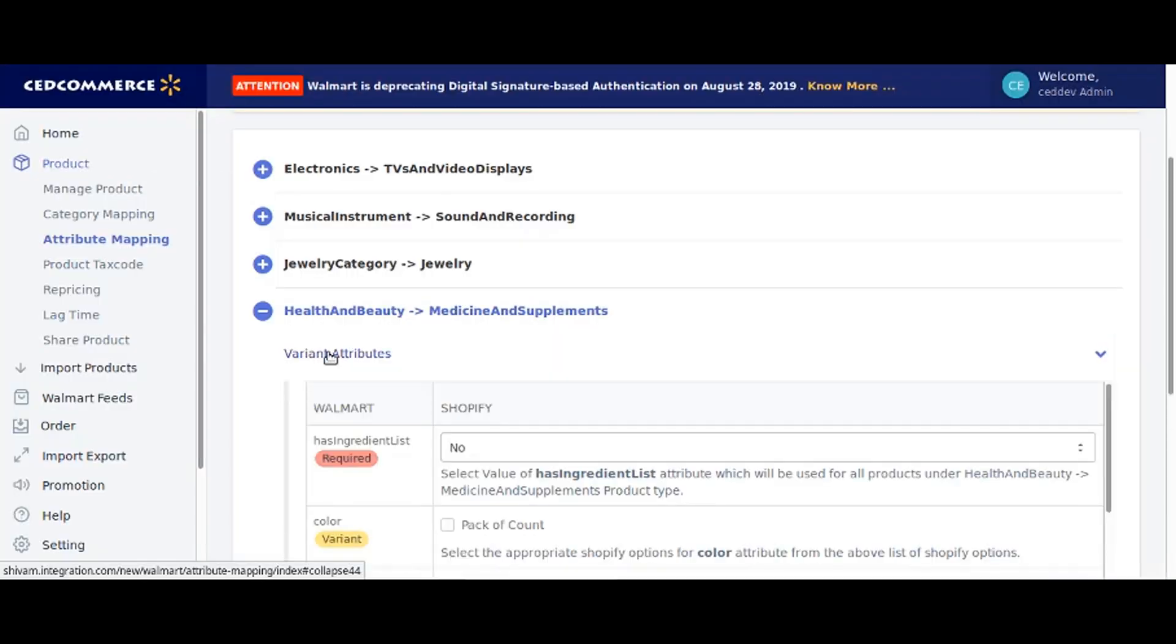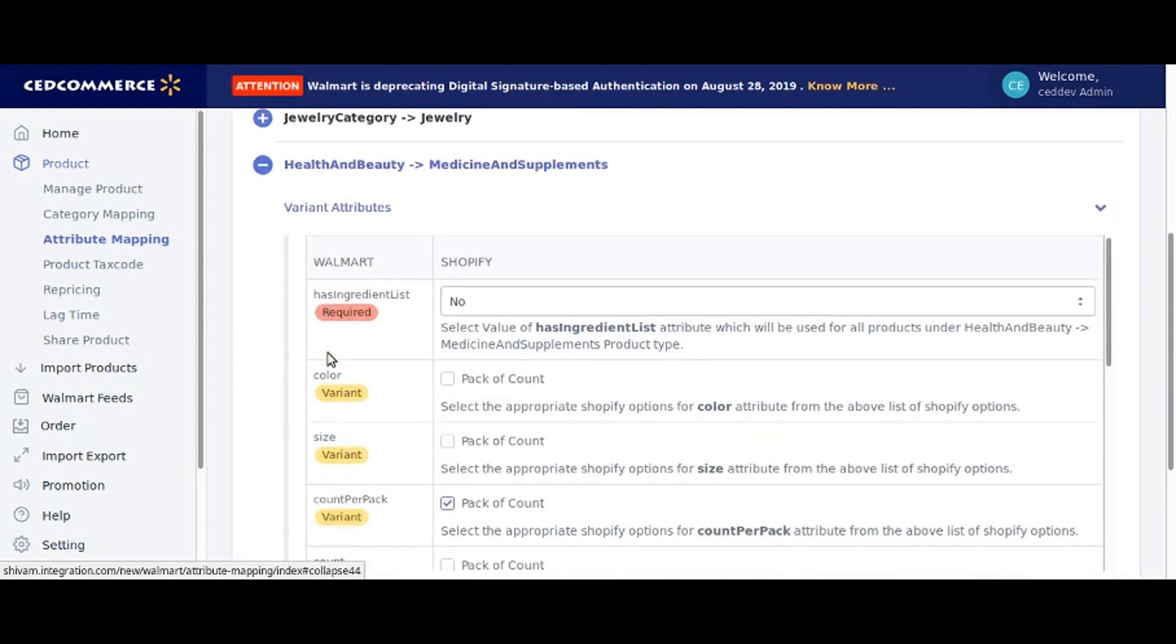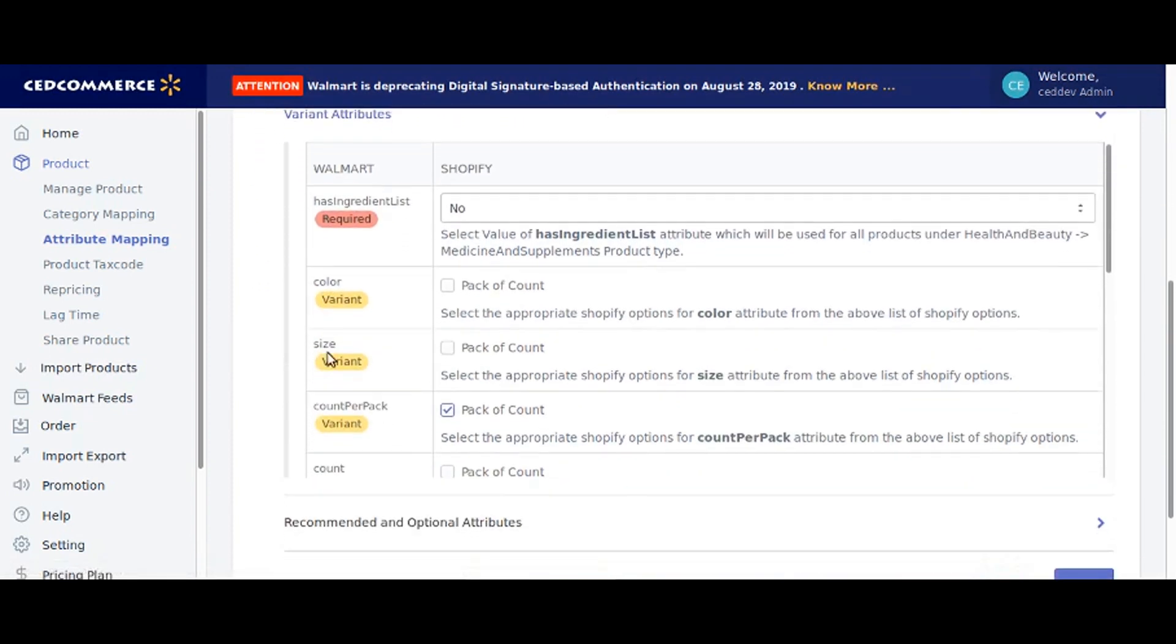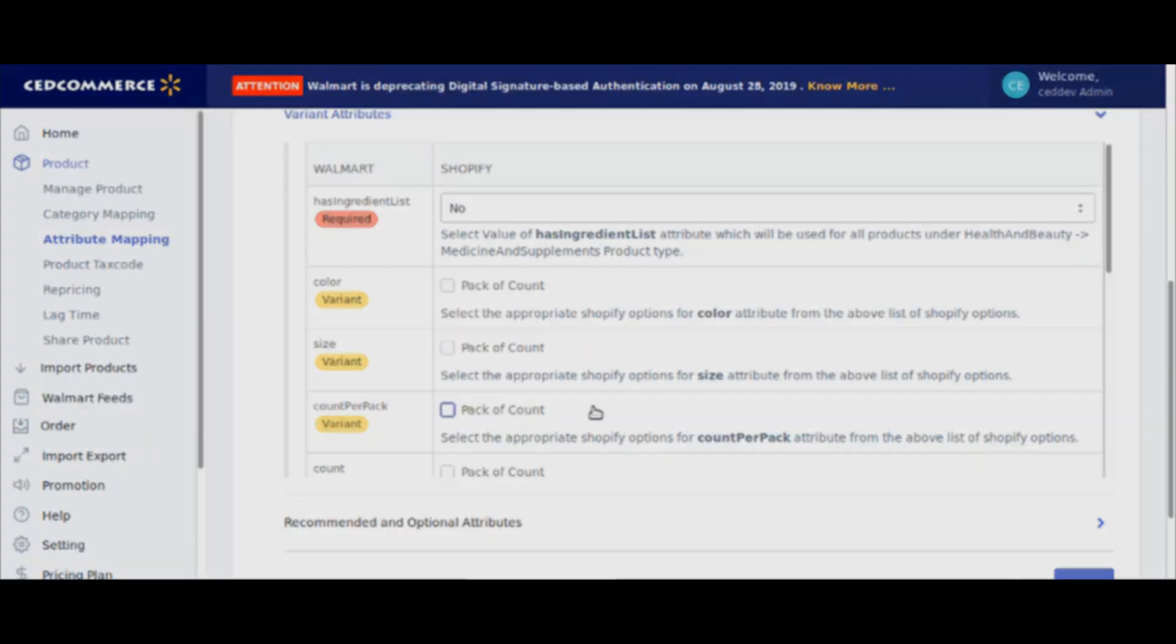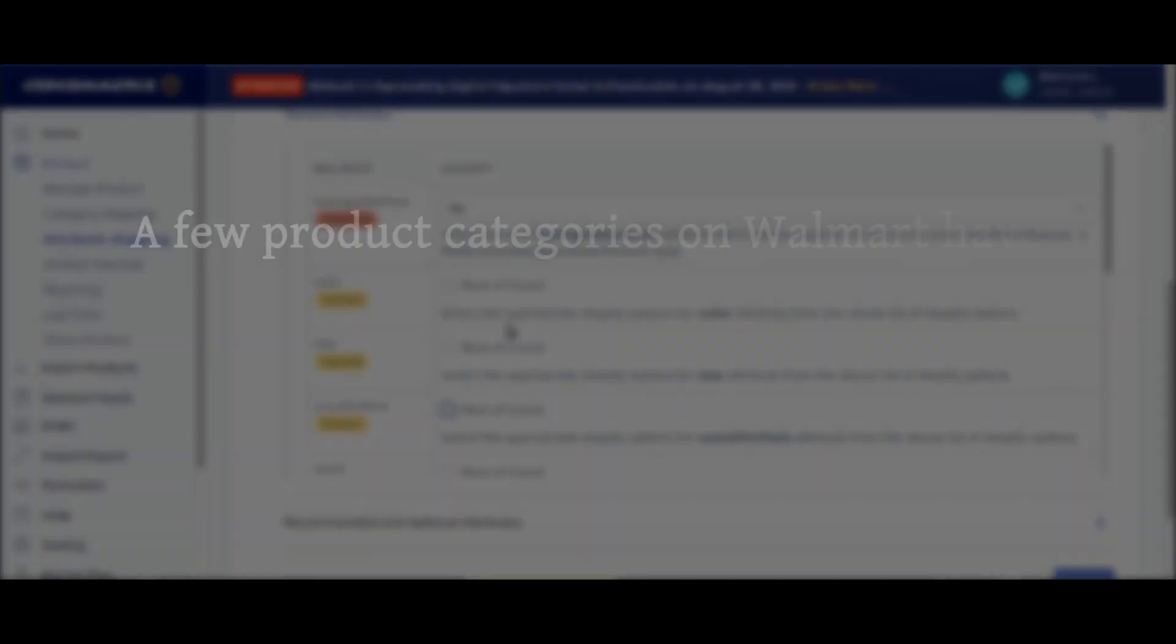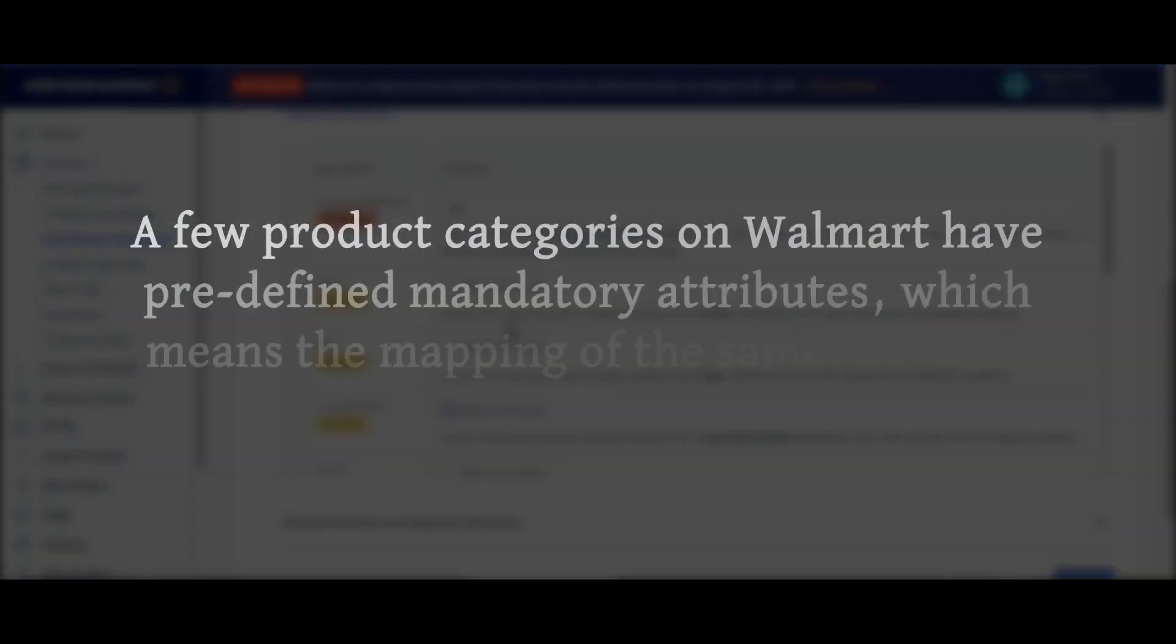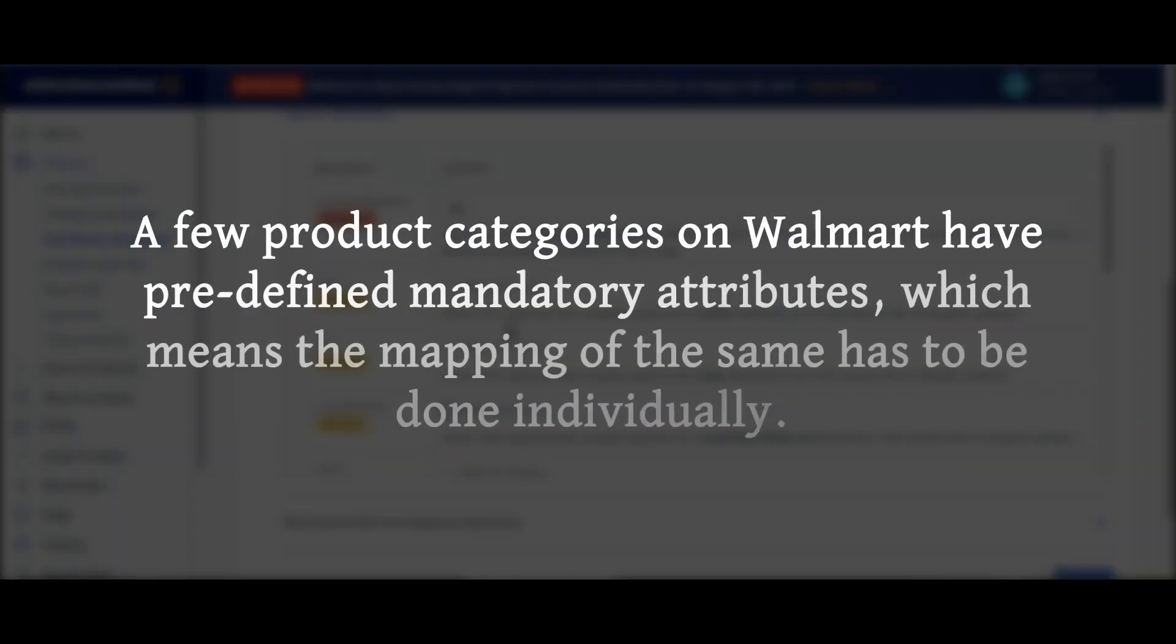Click on variant attributes. You will find the list of Walmart attributes and next to it you will find Shopify options that you have created on your Shopify store. Here in this example, pack of count. A few product categories on Walmart have predefined mandatory attributes which means the mapping of the same has to be done individually.